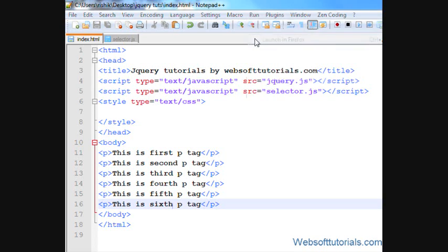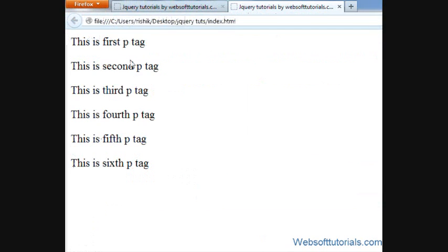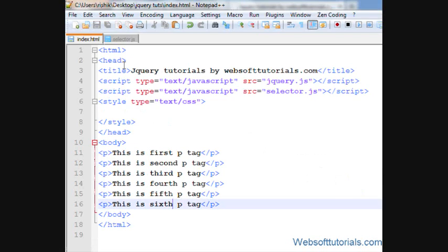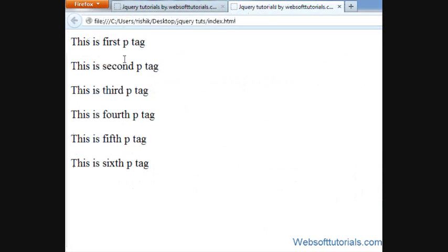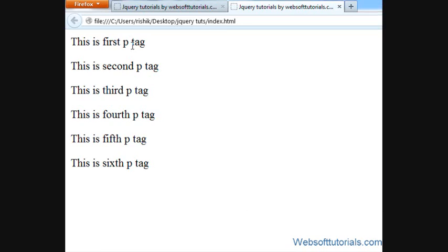Firstly, I'll open it in browser. Now you can see I have 6 p-tags. If I apply some jQuery to only one p-tag, whatever it will do then.